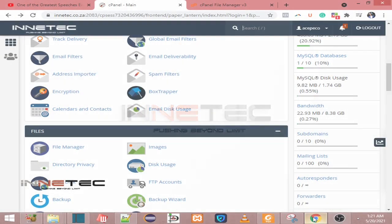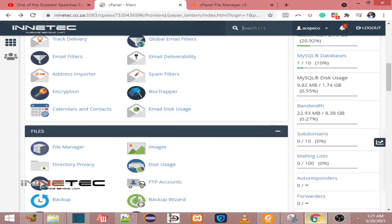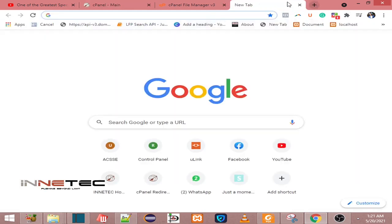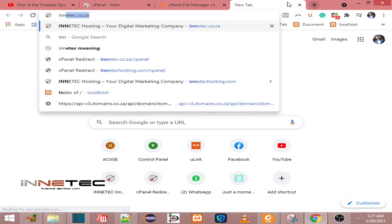Alright guys, welcome to another video. In this video we're going to look at how to access your WordPress dashboard or panel using cPanel. Basically, when you access WordPress you normally see that you can access it in two ways.